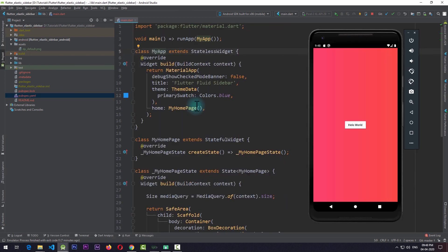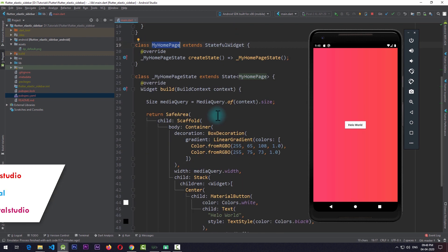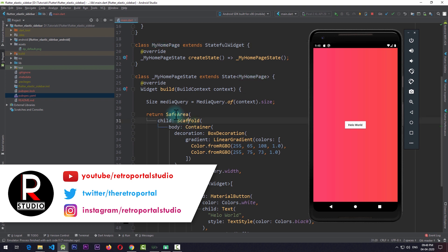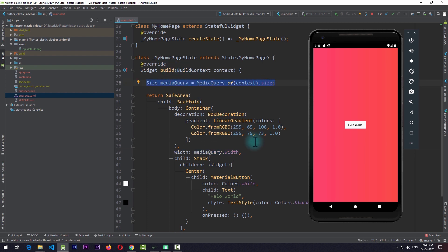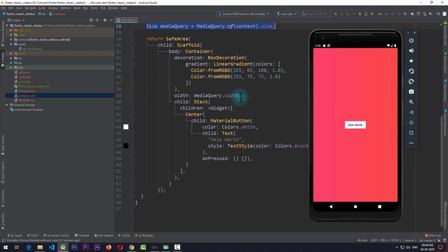Right now I'm in a simple Flutter app in which I just have a MyHomePage which is a stateful widget. In this stateful widget I have a scaffold covered by a safe area, which contains a container. With this container we're getting a nice gradient, and I've given a width to the container using a media query declared in the build function. I also have a stack as a child of this container, and in the stack I've placed a simple material button that says hello world.